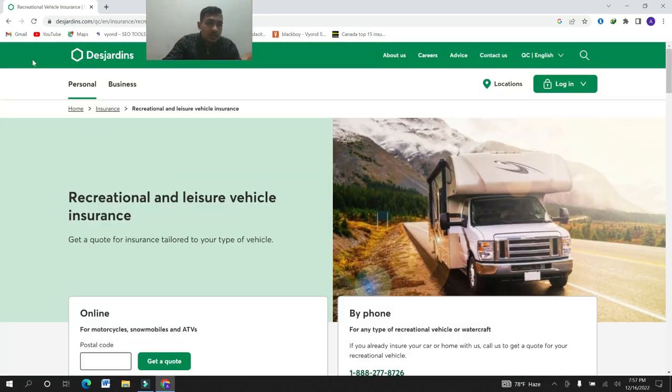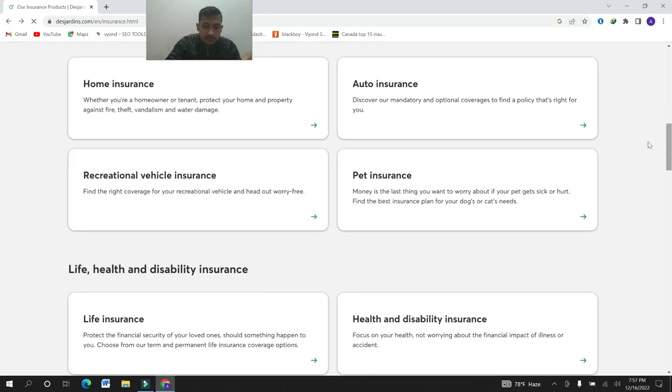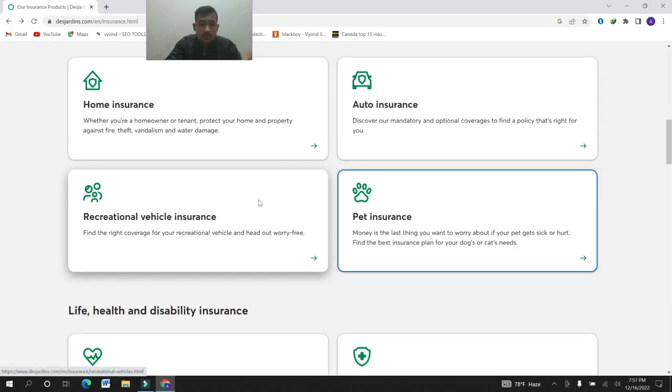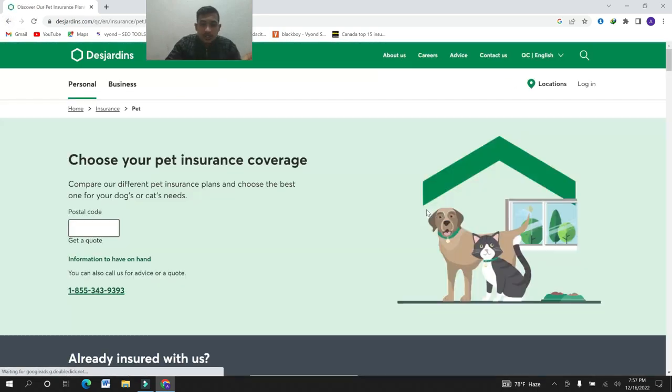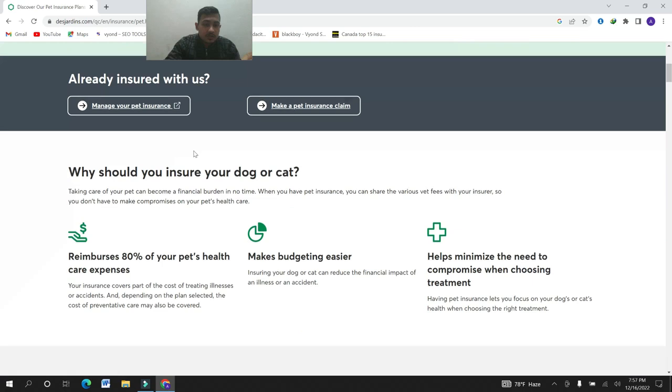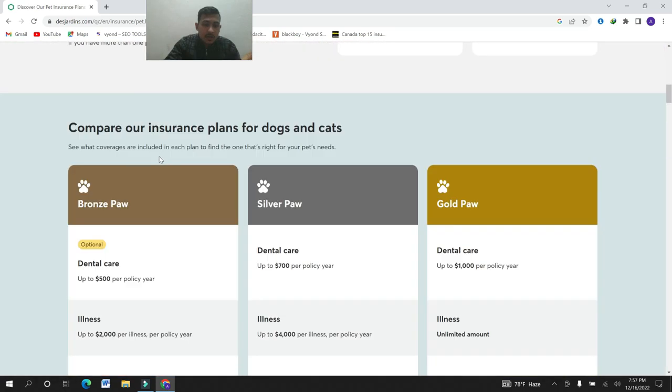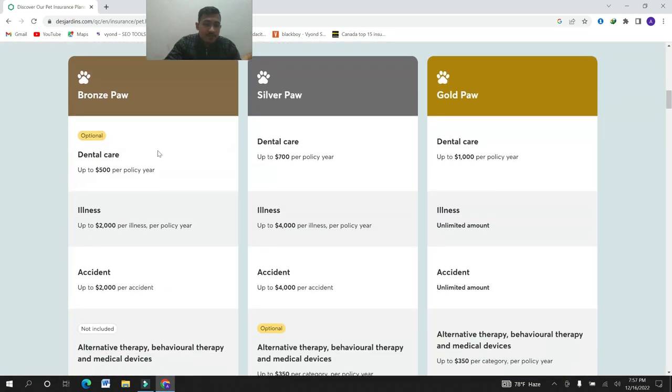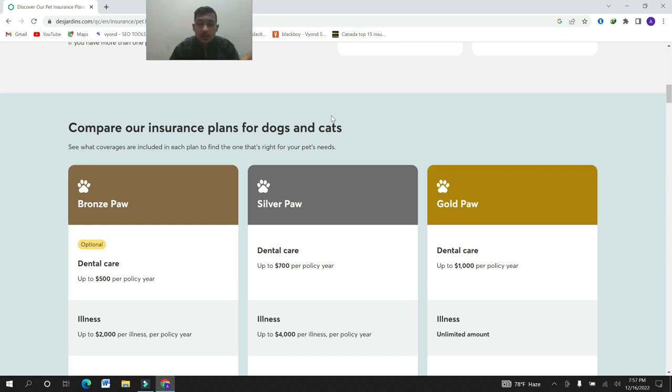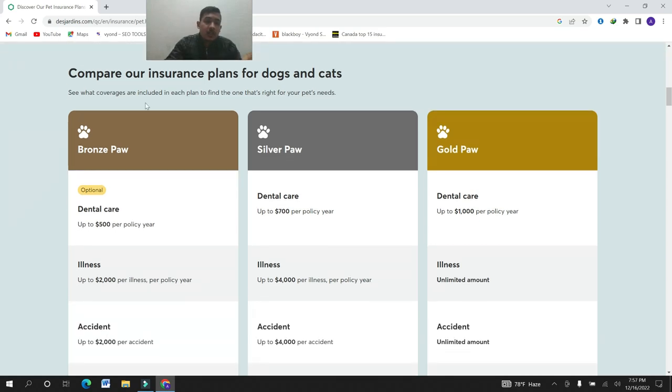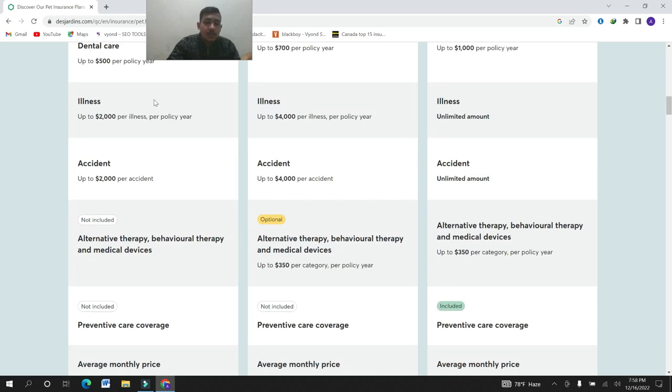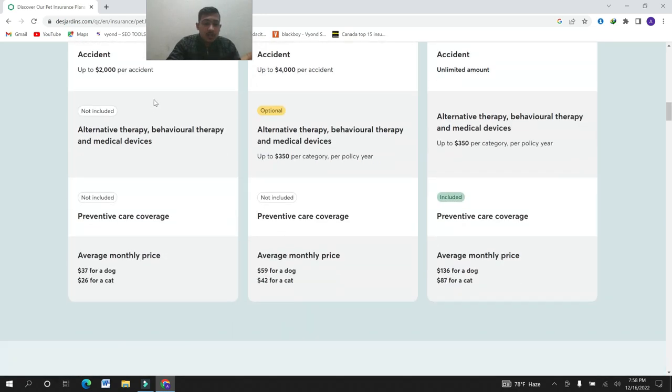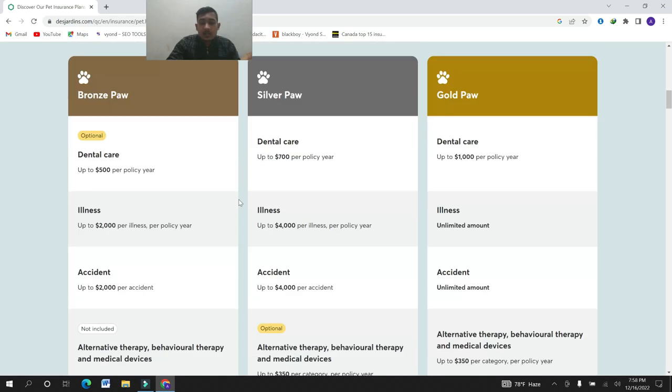The third insurance, the pet insurance. Let's see about the pet insurance. They compare their insurance plans for dogs and cats. They provide bronze spa, silver spa, gold spa. Bronze spa, silver spa and gold spa provide dental care, illness, accident, alternative therapy, behavioral therapy and medical device, preventive care for various.